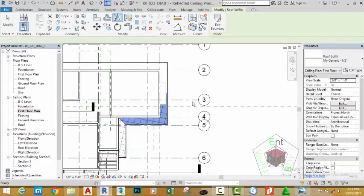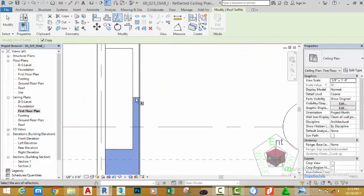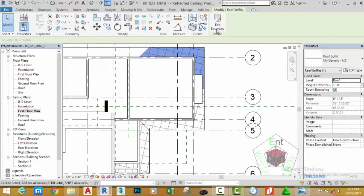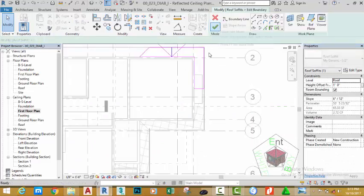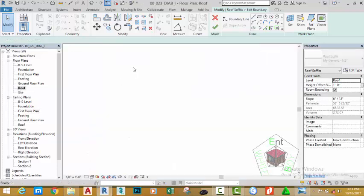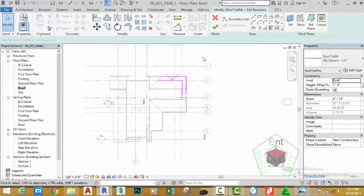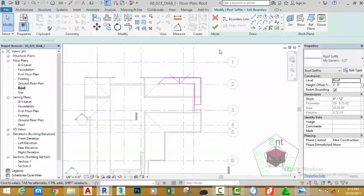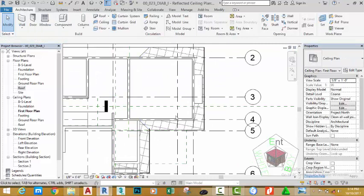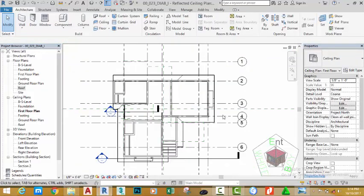Go to the Modify panel and select Mirror Pick Axis. Zoom in and click this axis. Click Edit Boundary. Go to the Floor Plan section and double-click the Roof Plan to open that view. Zoom in — the sketch is in the right place. Click the green check mark and close this view to return to the Ceiling Face Floor Plan.